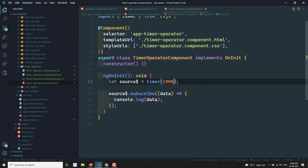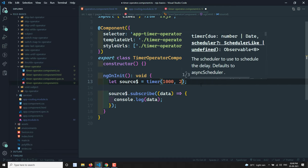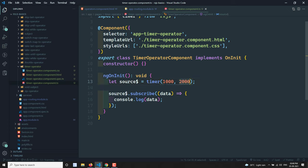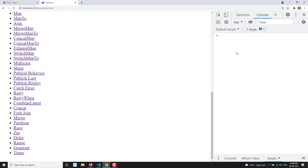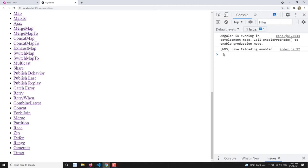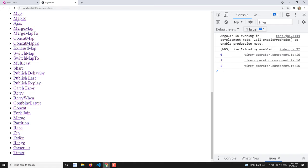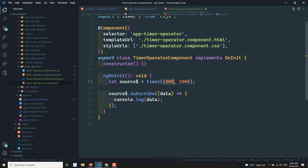Now if you want to keep emitting values — for example, start after one second and then emit every two seconds — you add a second parameter of 2000. So first, after one second, zero will be printed, and then every two seconds it will print 1, 2, 3, and so on. If I refresh, after one second it prints, and every two seconds the next value appears.